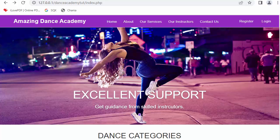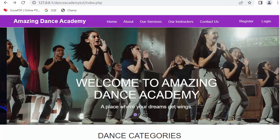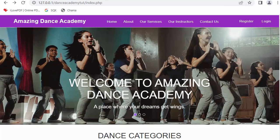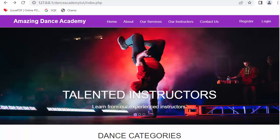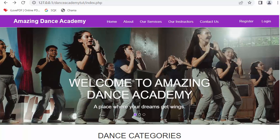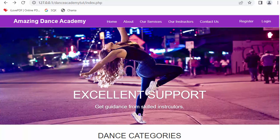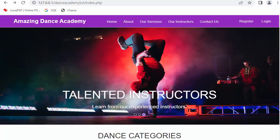Here you can see my completely done dance academy website, and exactly the same looking website I will be creating in this complete tutorial series. So now in this first video we will see various features of this dance academy website. If you like this video then click on the like button, share it with your friends and don't forget to subscribe to our channel.